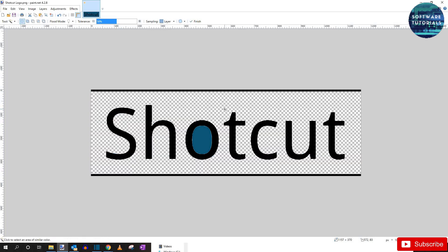Now hit delete on your keyboard. And this checkered gray and white represents transparent, meaning you can see through it. Do the same with the O in Shotcut since it didn't get selected. And hit delete on your keyboard again.